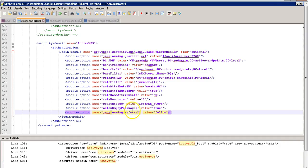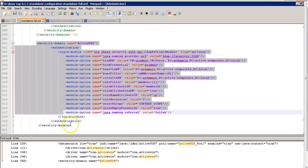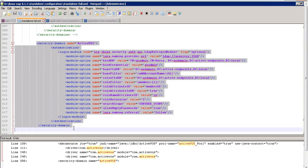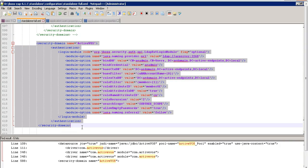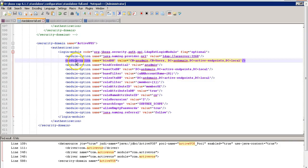The final attribute is java.naming.referral, which specifies how this login module will handle referrals. By default it is set to ignore. You can ignore referrals by specifying the ignore value, or specify follow to automatically follow referrals. This is the complete configuration required at the application server level. After adding this tag with the appropriate attributes based on your LDAP server configuration, you can set up LDAP-based authentication for ActiveVos components.